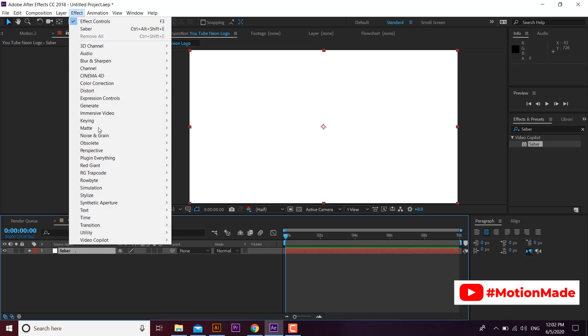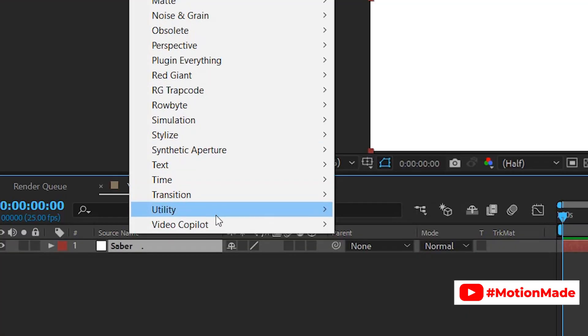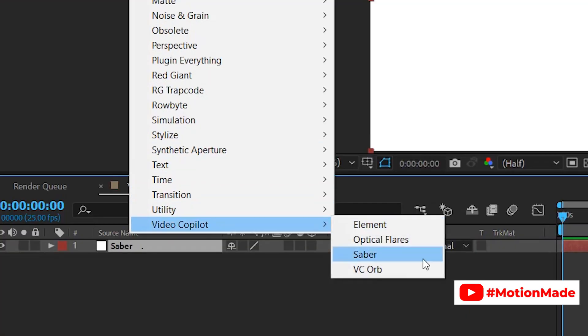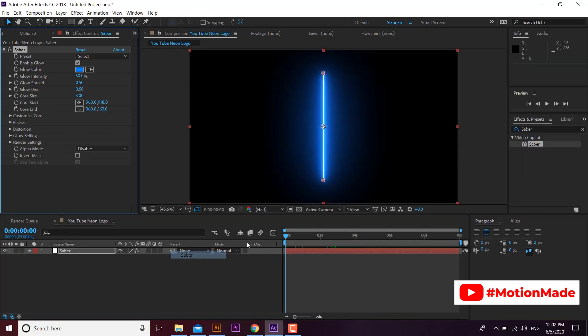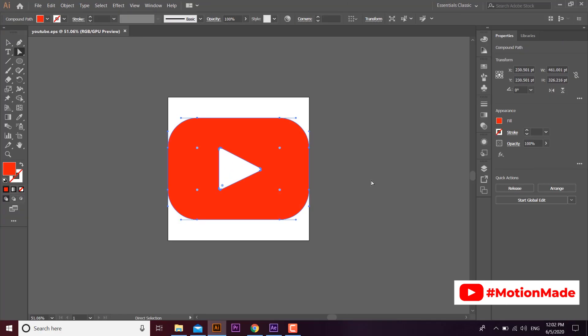You can also apply this plugin by going to effects tab. Now open your logo in Adobe Illustrator CC.